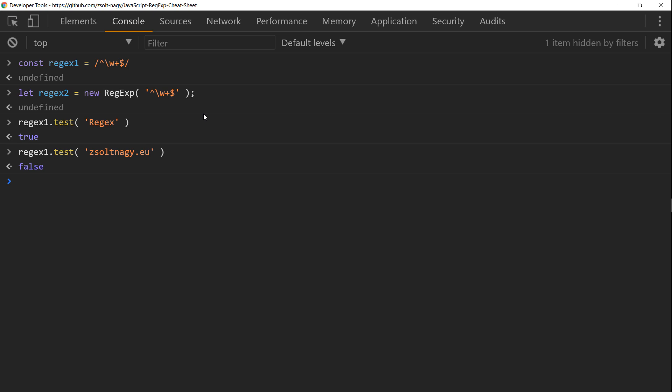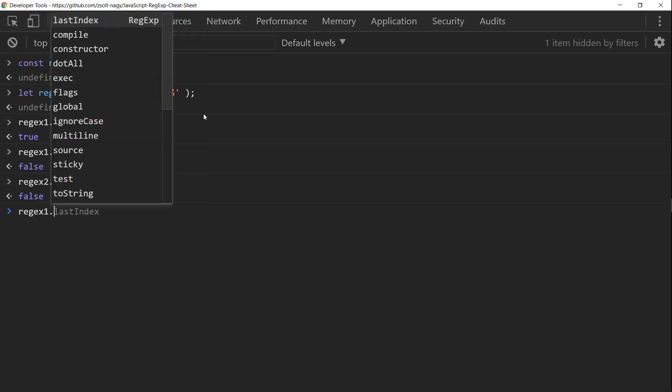Now comes the surprise. Let's test regex with regex2. What we expect is that we get the exact same result, but in reality we don't. Why is that? Well, let's see another method of the regex API, the toString method.